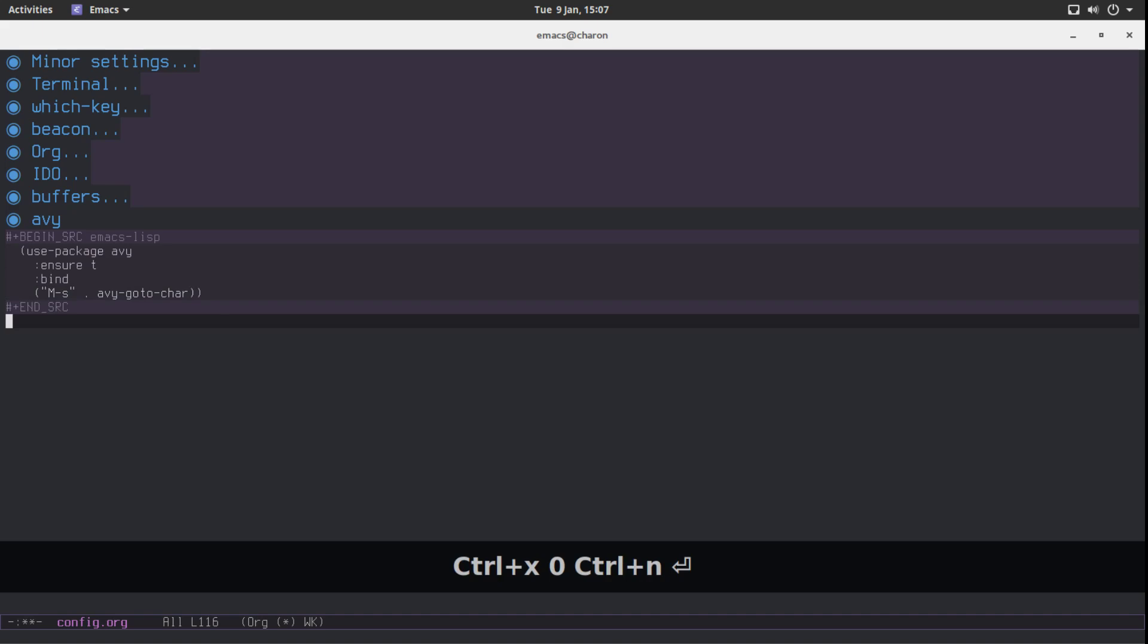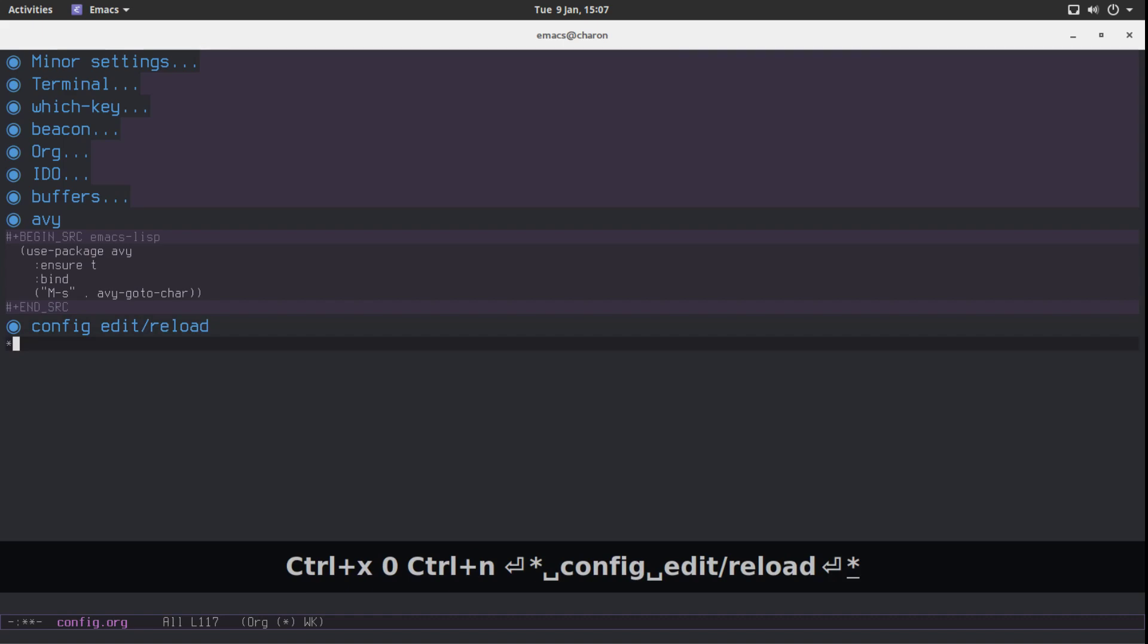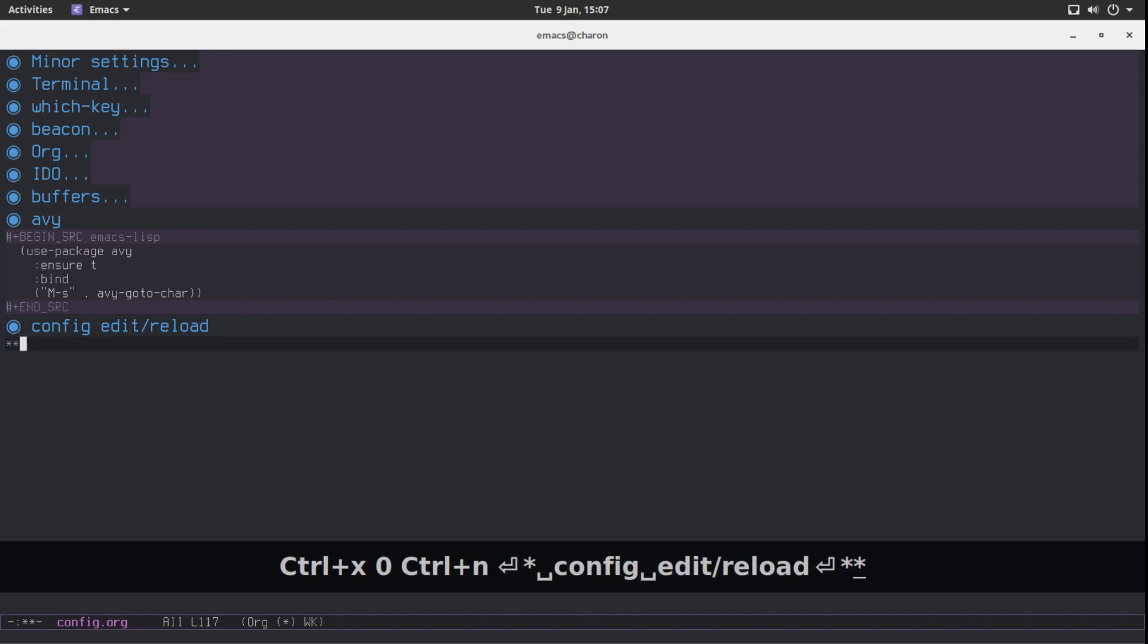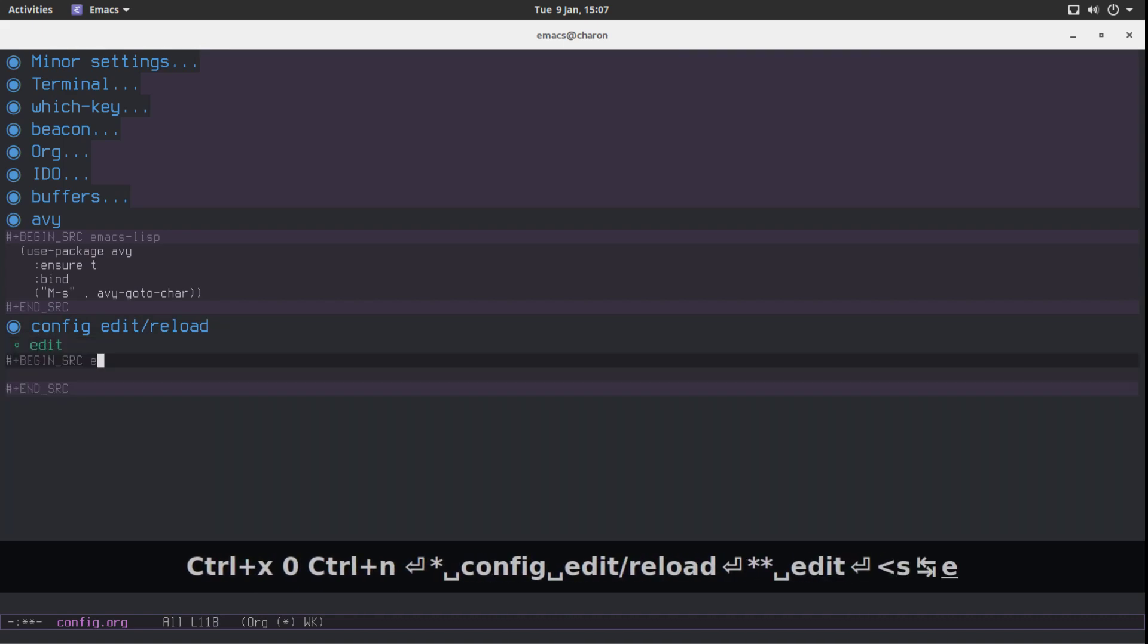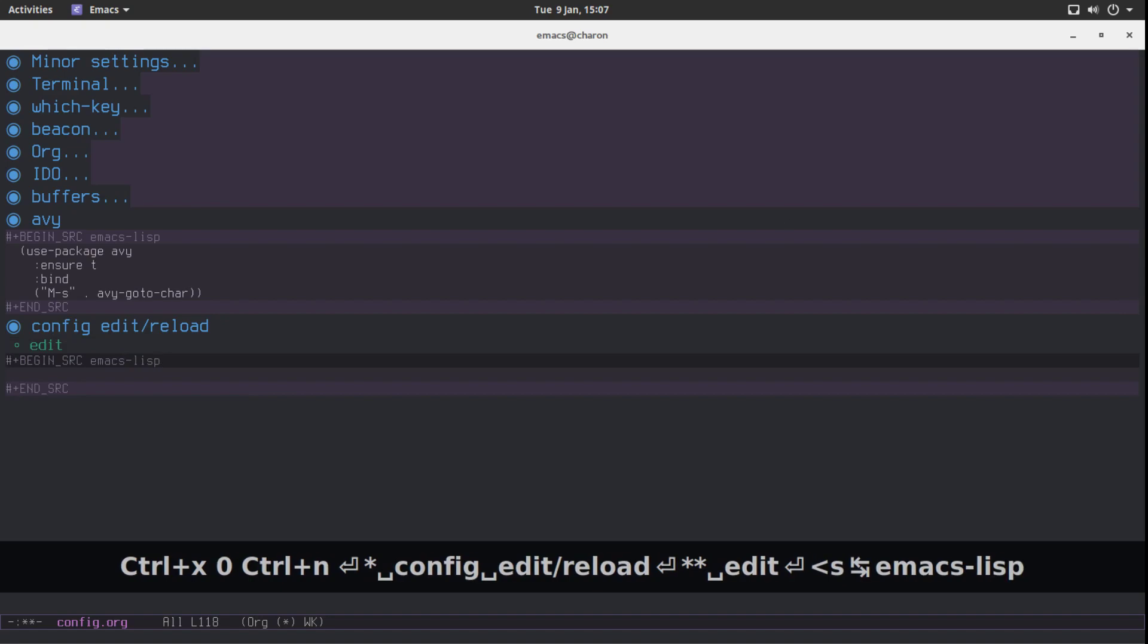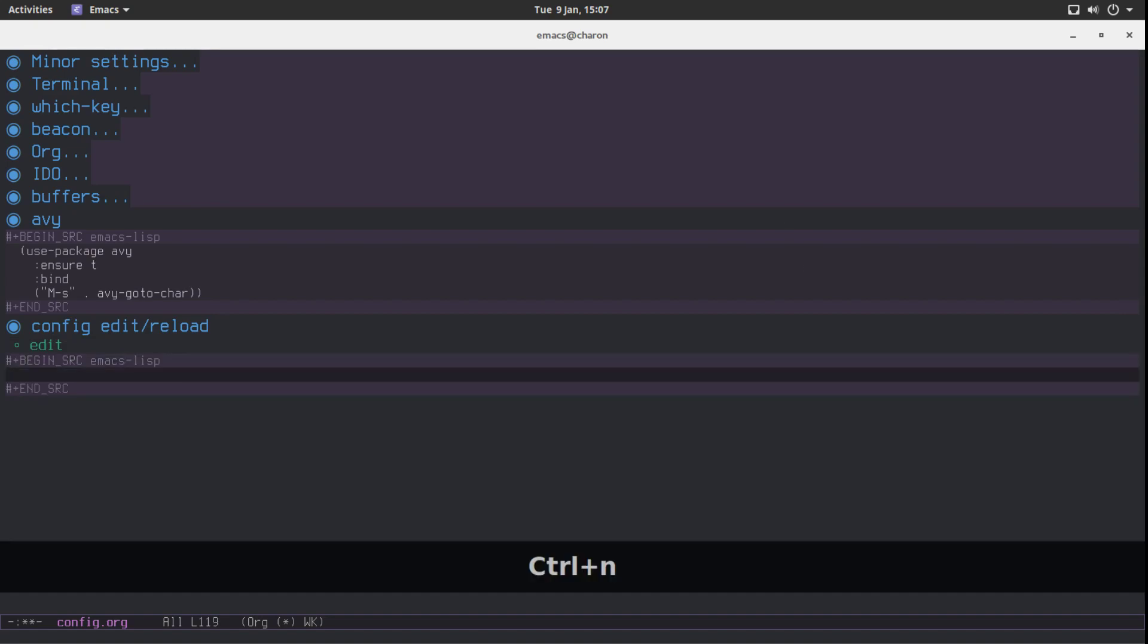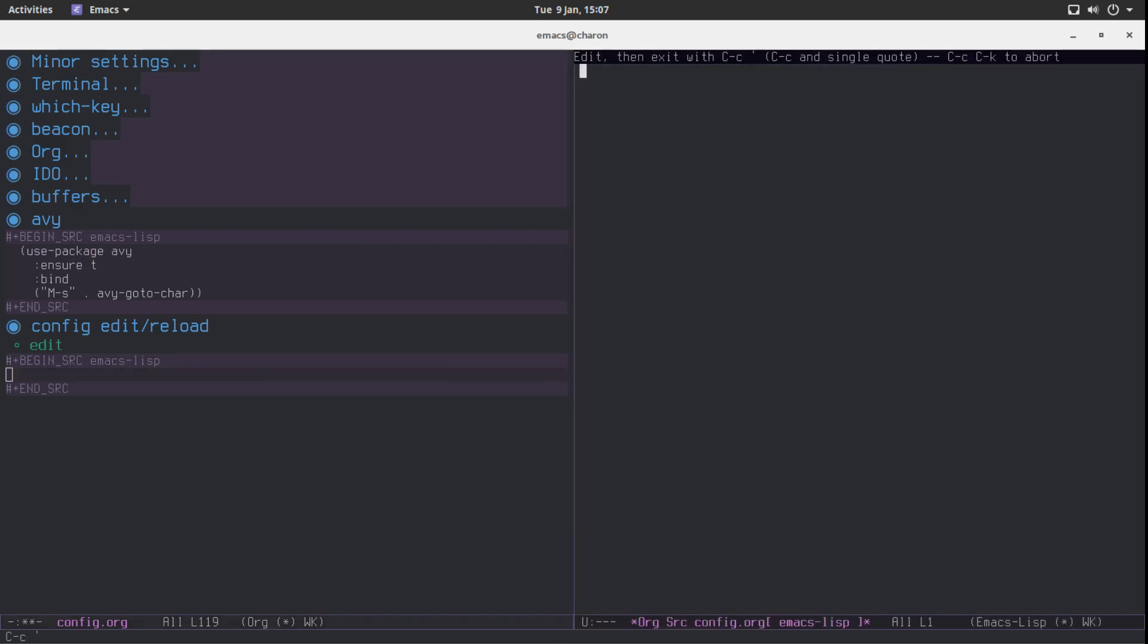I'm going to make a header config edit reload. This one will be for editing and we are going to write an Emacs function or elisp function much rather. It's not going to be particularly difficult. This is one of the easier things you can do.